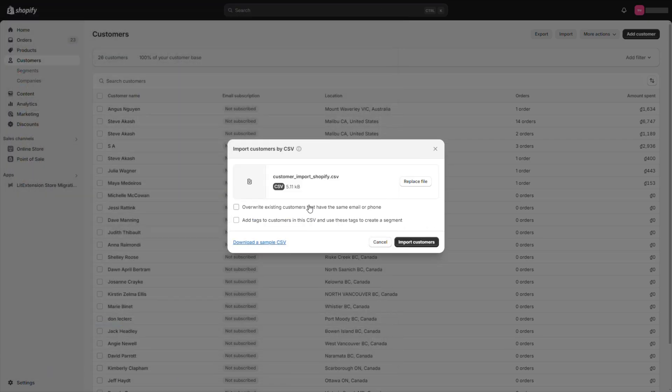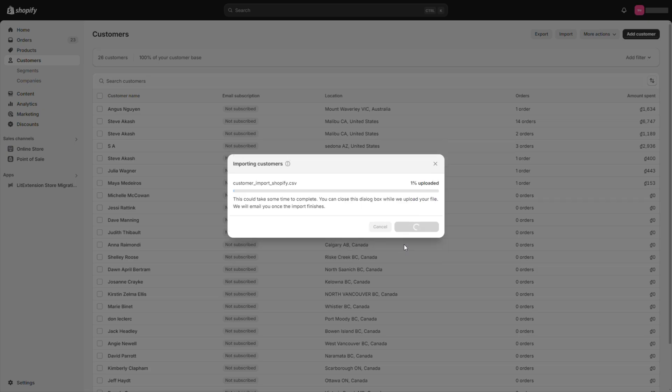Then, Shopify will now analyze your file and let you know if there are any errors. Once everything looks good, click Import Customers. The importing process might take a few minutes depending on how many customers you have.